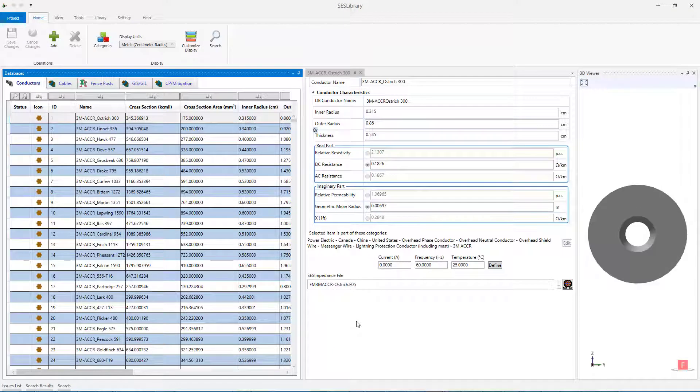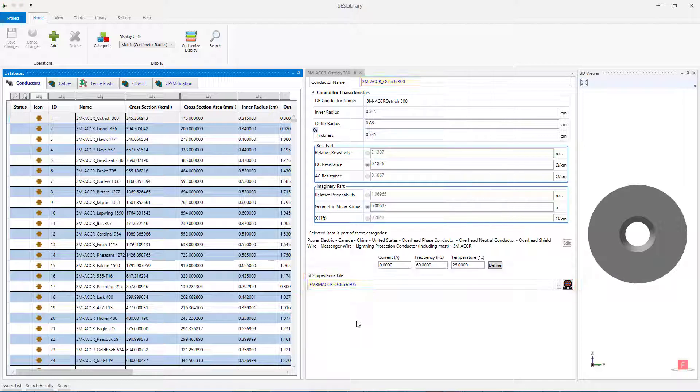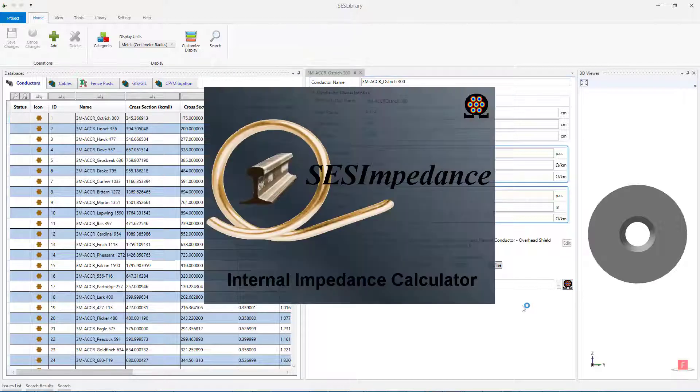Some of the items contained in SCS Library are provided with their SCS Impedance files, and in this case, the name of the SCS Impedance file is displayed in a dedicated tab. Clicking on the SCS Impedance icon will open that file. Introducing SCS Impedance is beyond the scope of this tutorial.